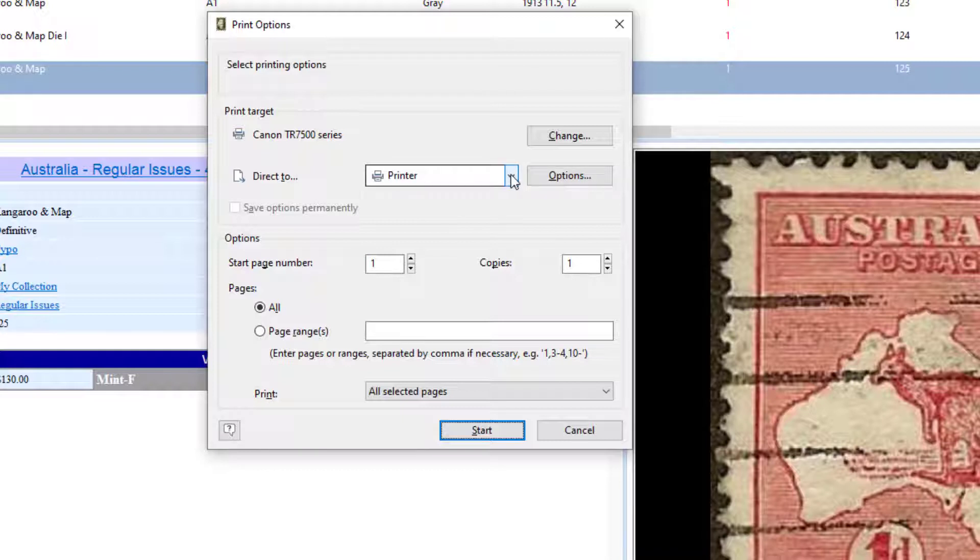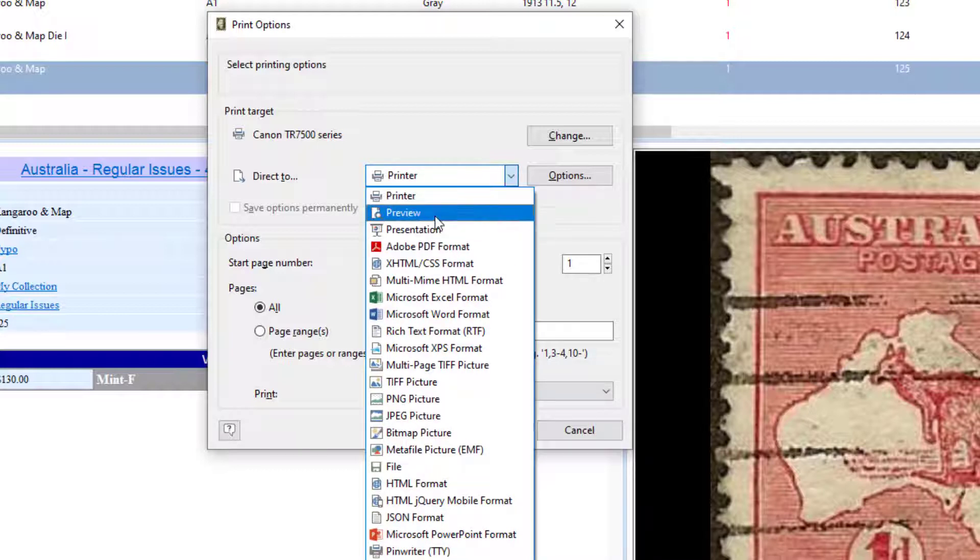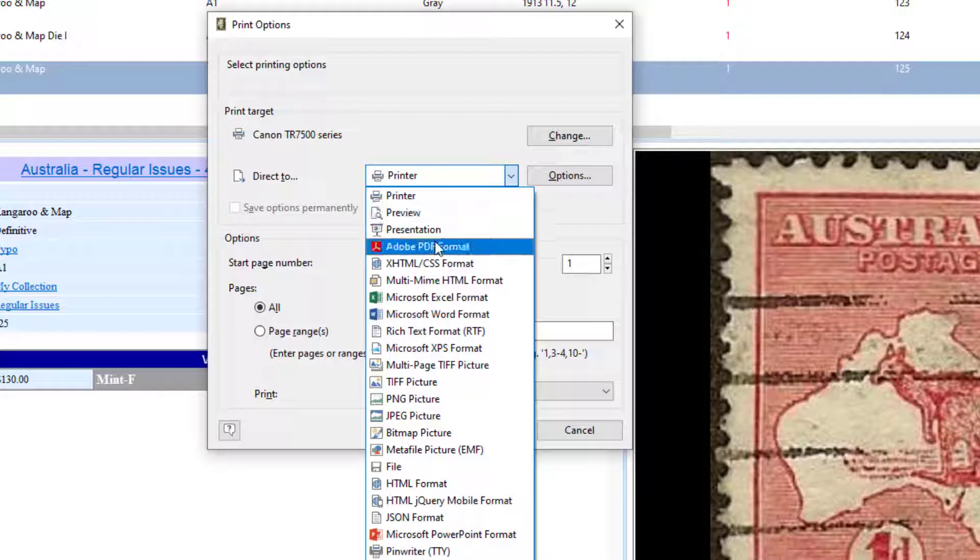A lot of people get confused because they think they have to print out the report, but you don't need to print it out. You can just pull this drop-down, and you can click on Preview. If you want to export it to PDF format, just select Adobe PDF format here.